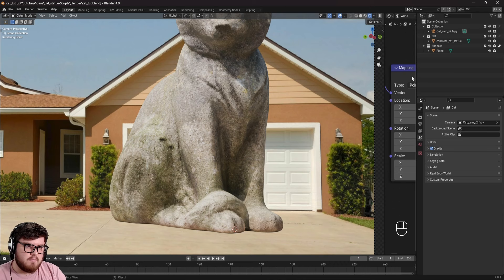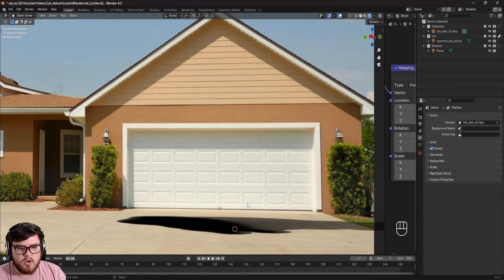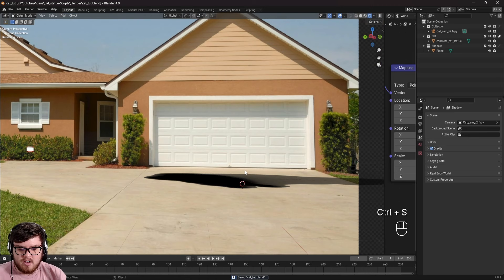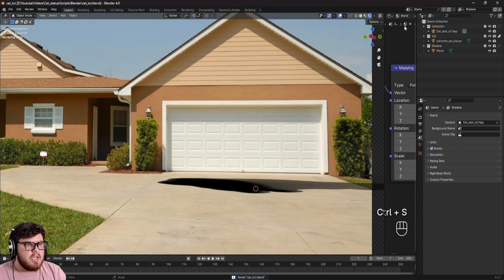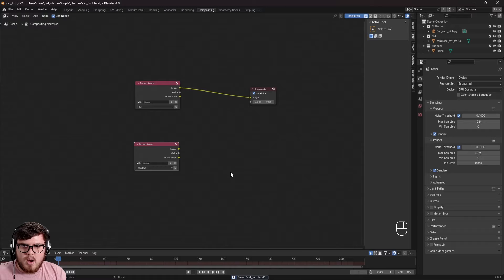Now let's come to the shadow pass. We just need to do the opposite — set the cat collection to Indirect Only, so now we have just our shadow. This is literally the most bare-bones approach you can do in a situation like this, and it gives us a great result. That's pretty much everything broken up. Let's go into the Compositing section and render this out.